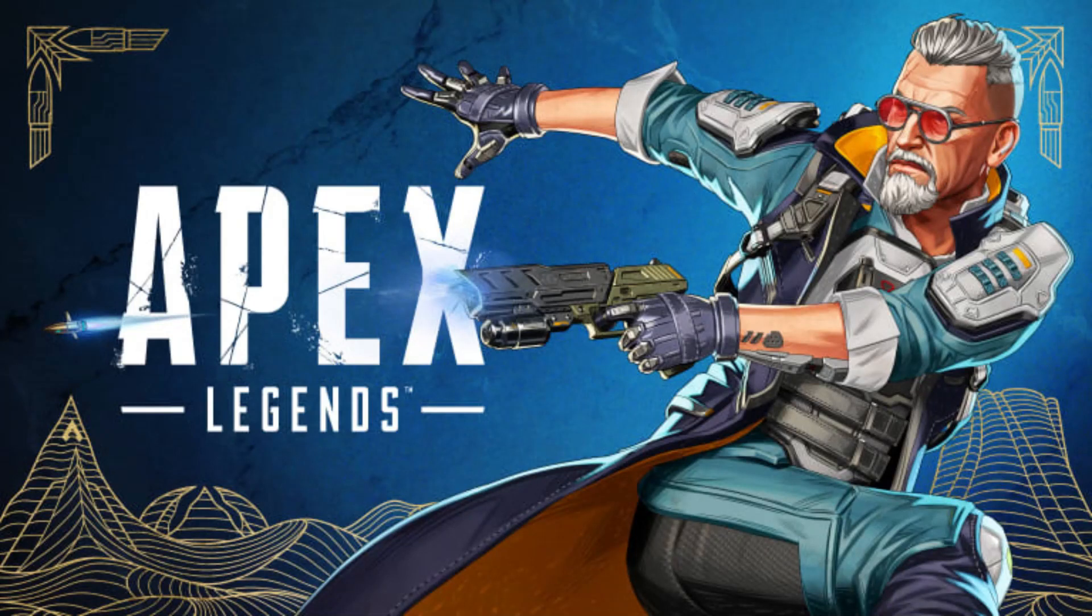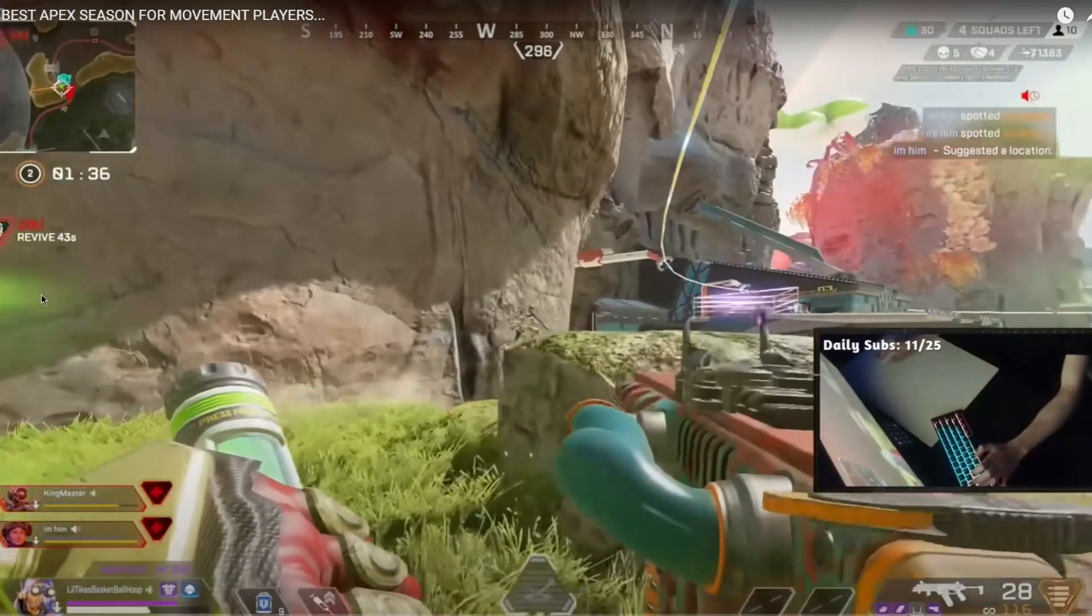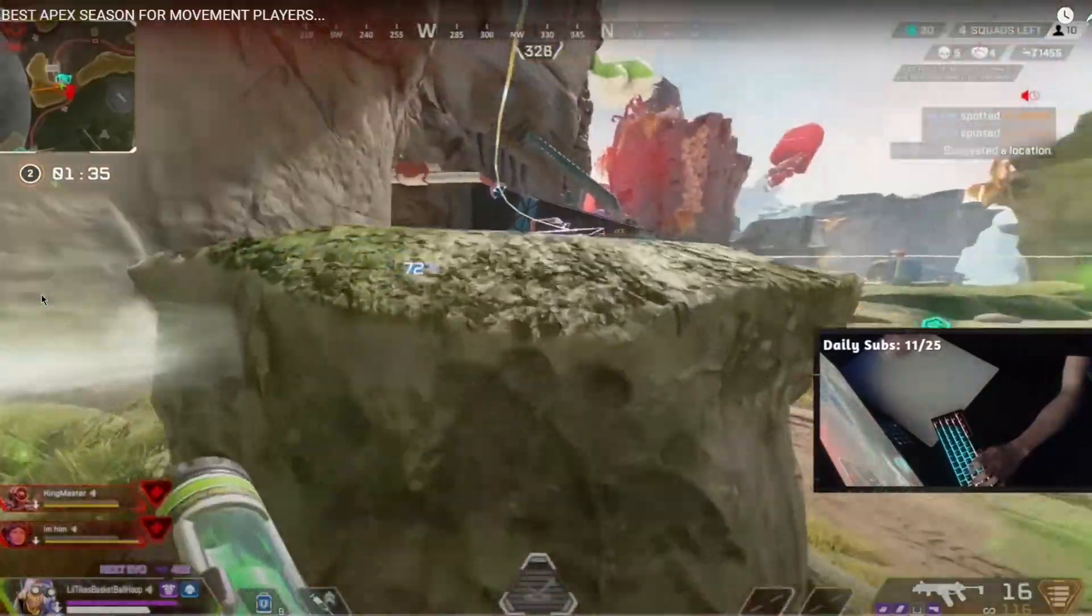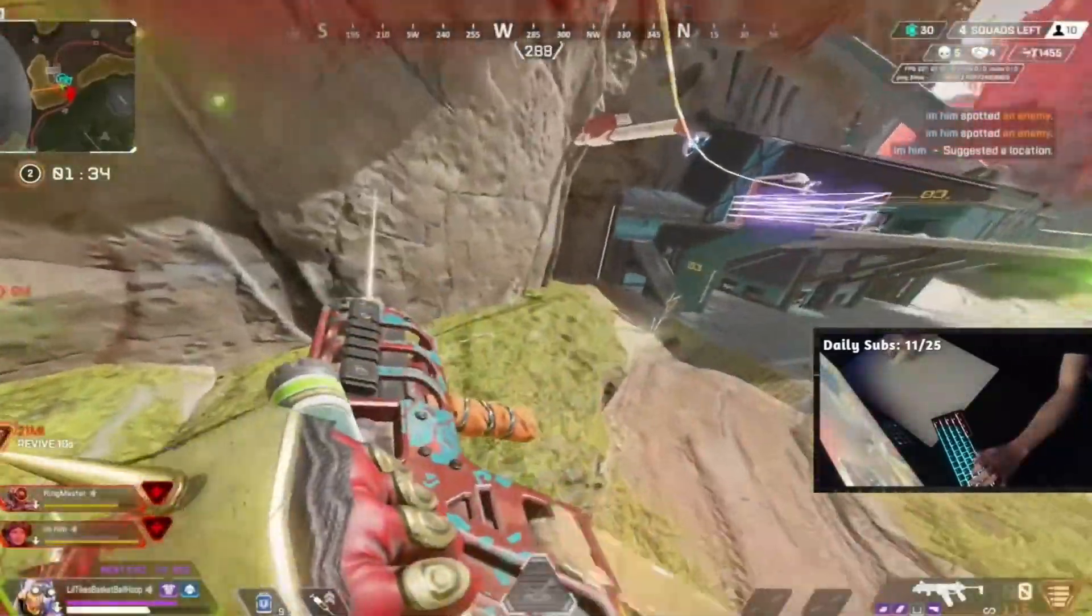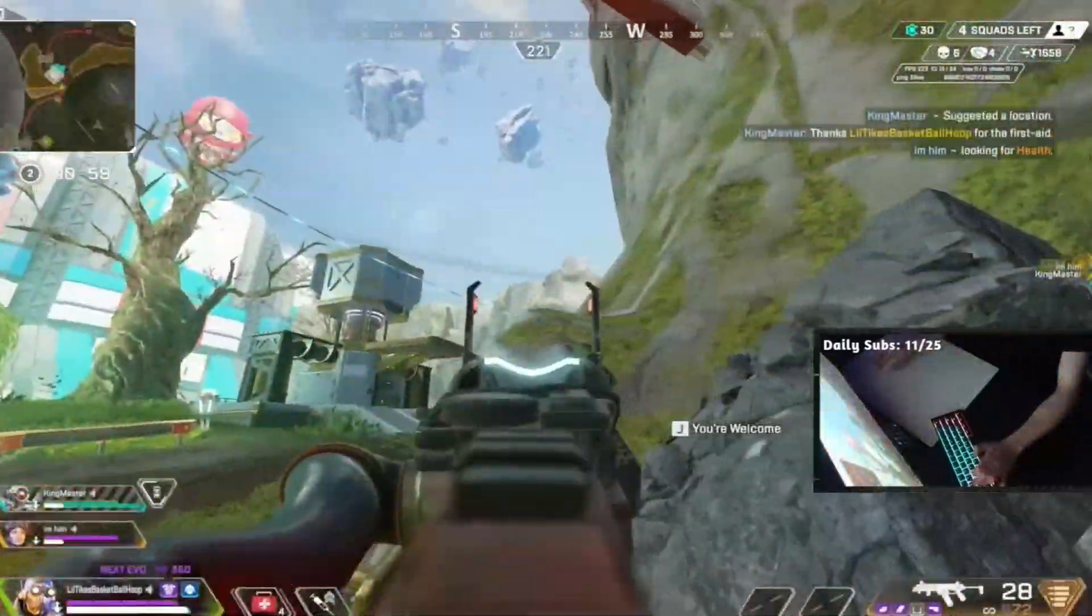We all know that Apex is a fast-paced movement shooter based on the Titanfall franchise. Apex turned one of the best games of the decade into a robust battle royale that we've all come to know and love.